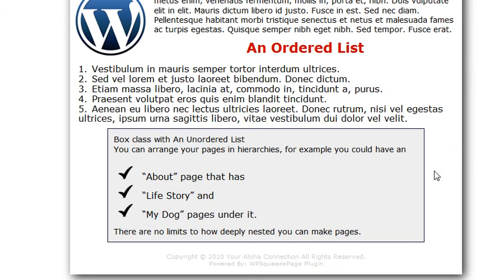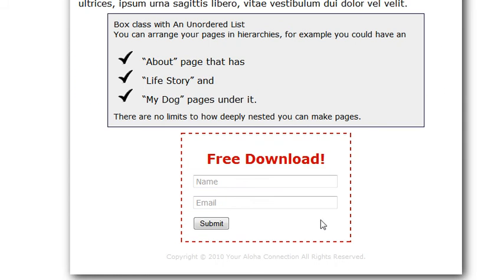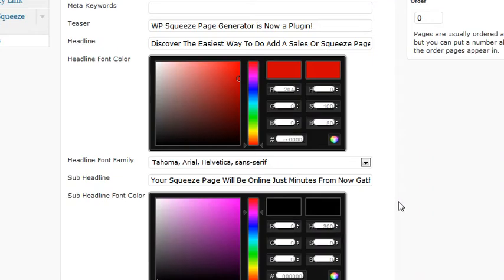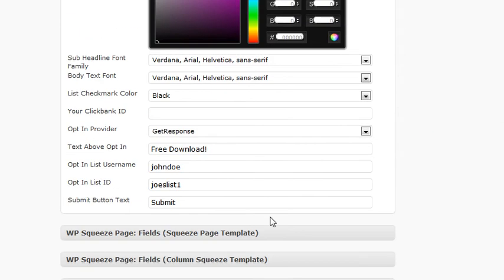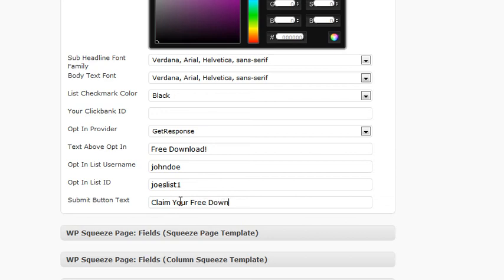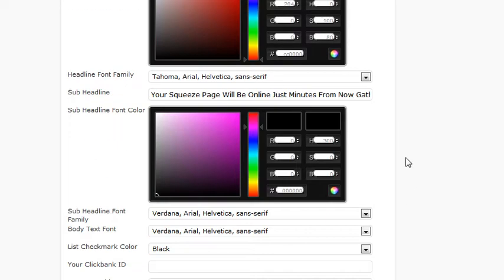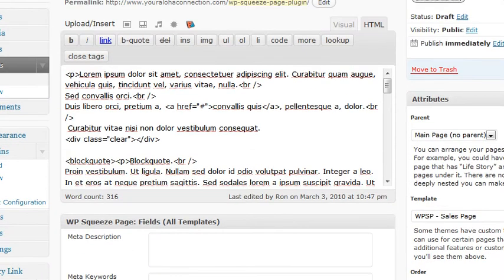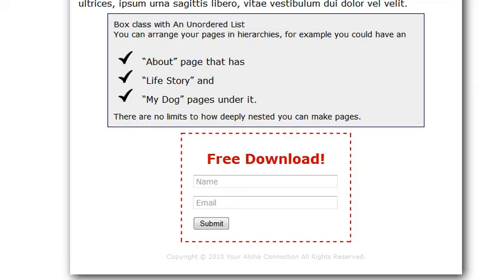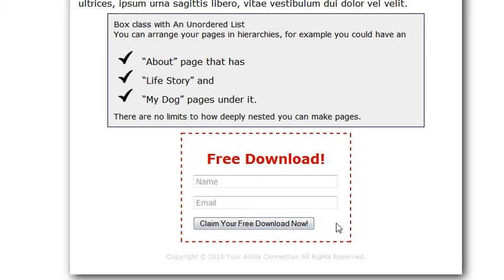Now at the very bottom of the page you're going to see an opt-in form. Now if you want to change the text that's on the submit button, claim your free download now. And I probably wouldn't go much longer than that. And your button changed. So you can go a few more letters than that but I wouldn't go any wider than that.